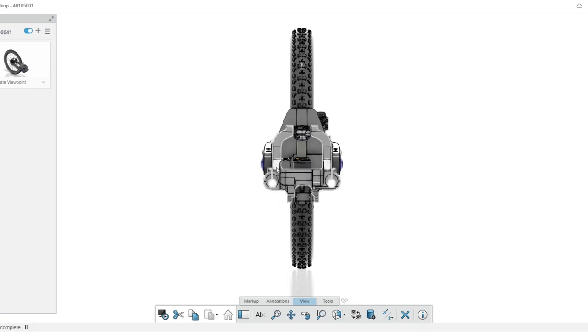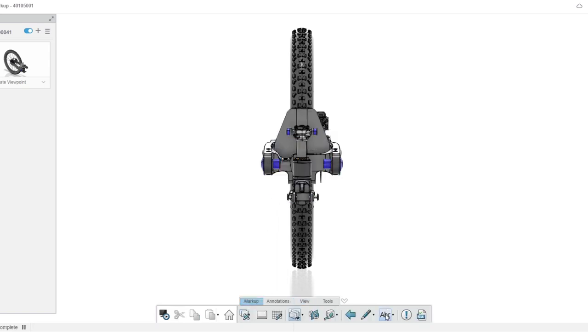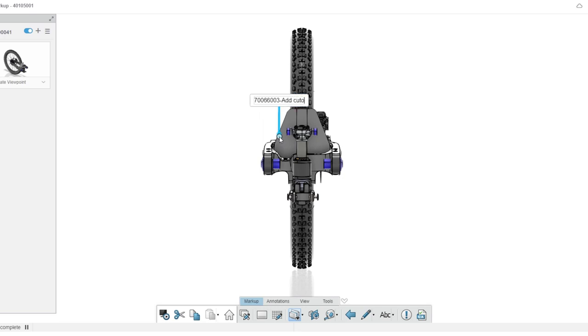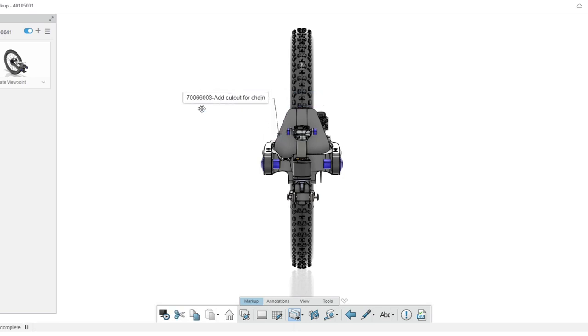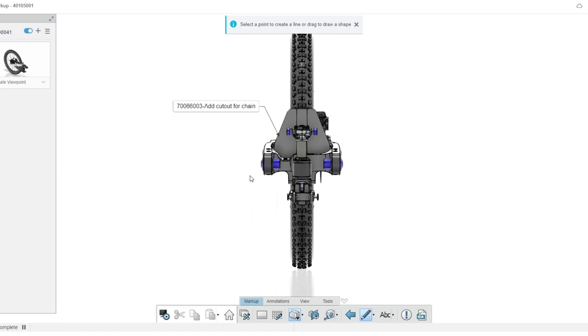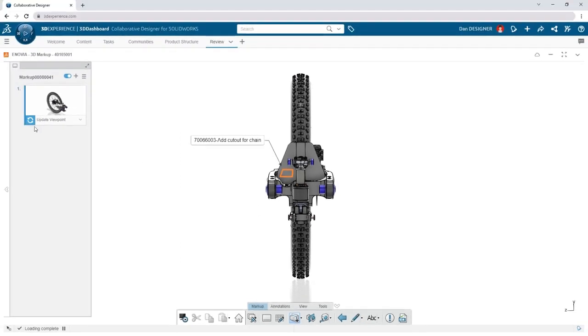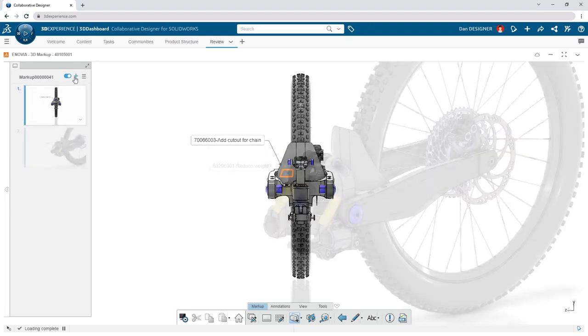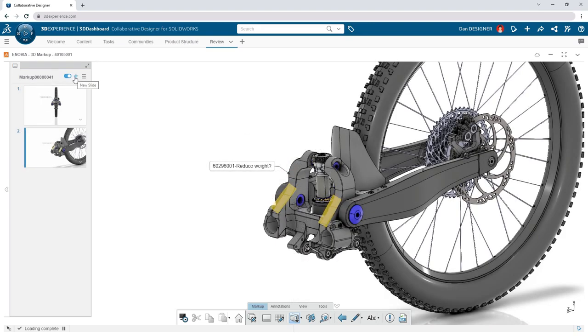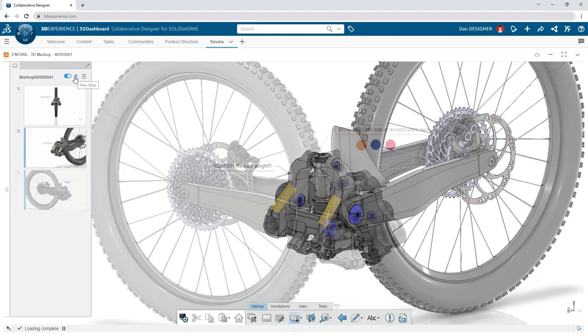Hide components from view for clarity, add component-aware notes, and sketch directly on the model. Each new set of ideas is captured as a slide and can be referenced later by you or your team.